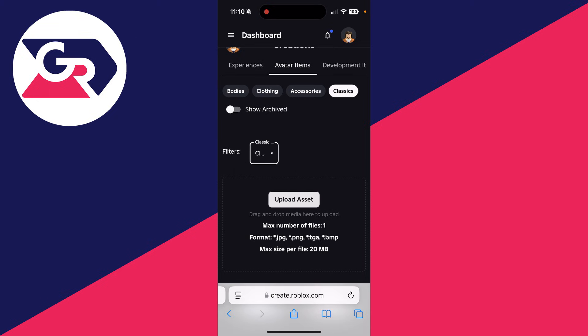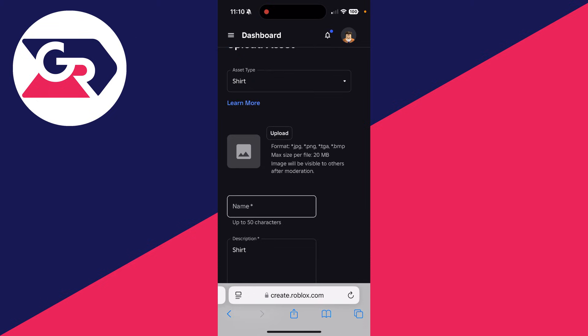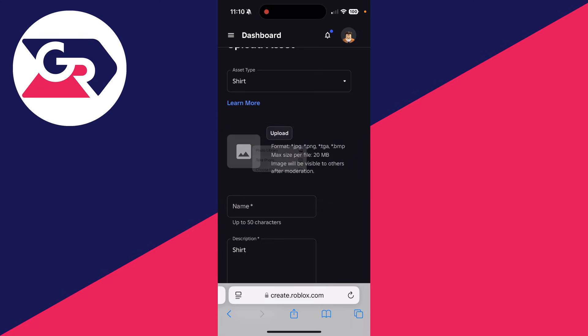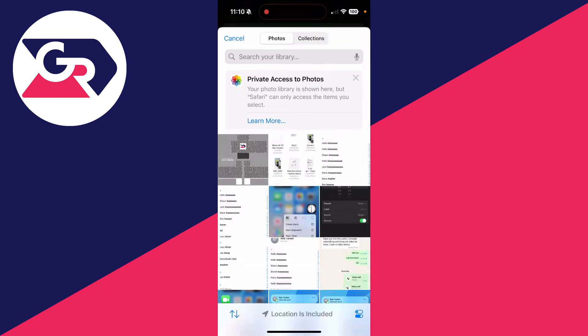What you can do is click on upload asset and we can begin. So tap upload and you can then tap photo library or choose file depending where you've got it saved.